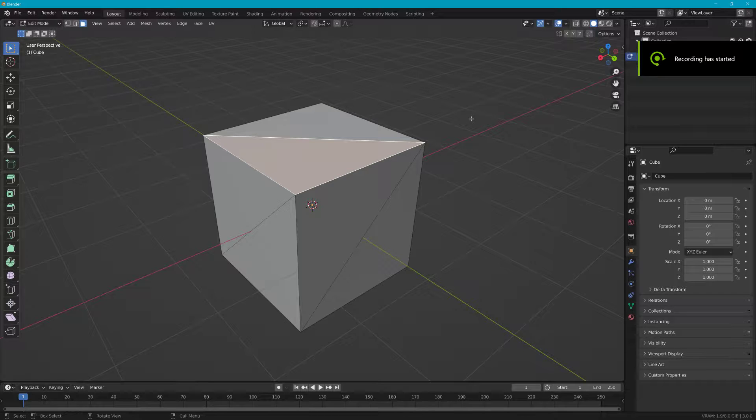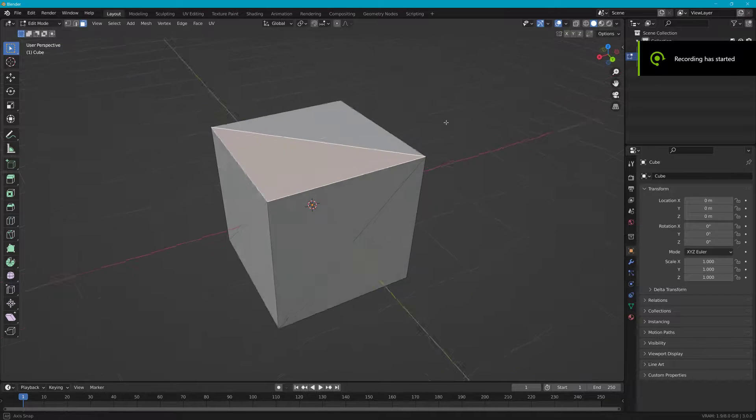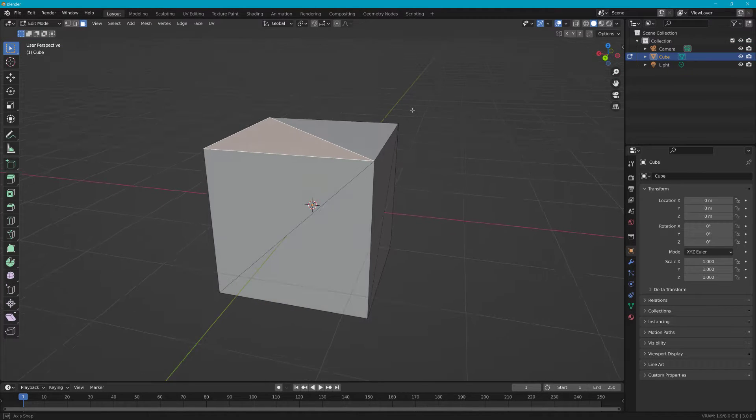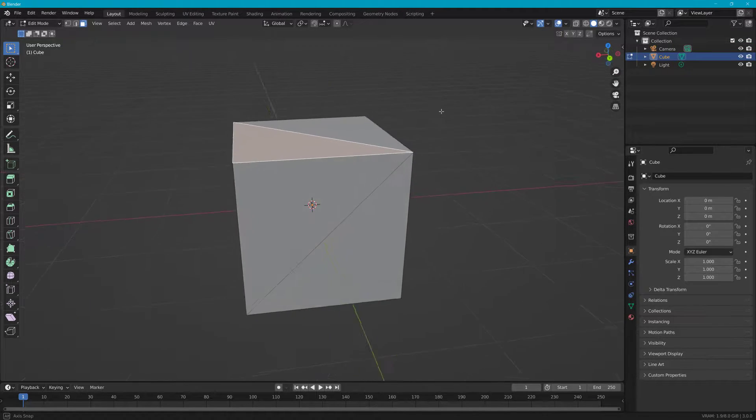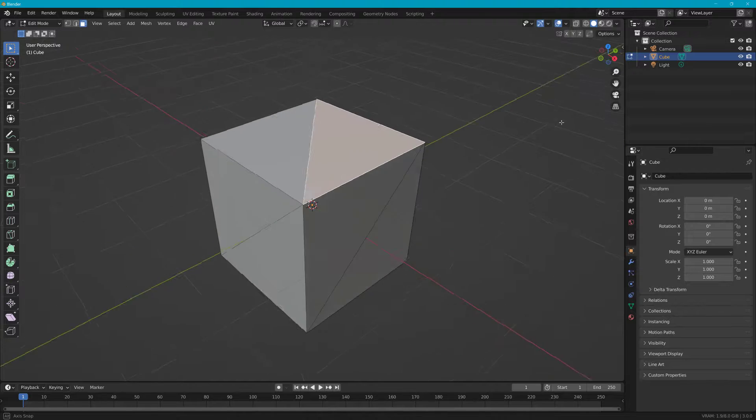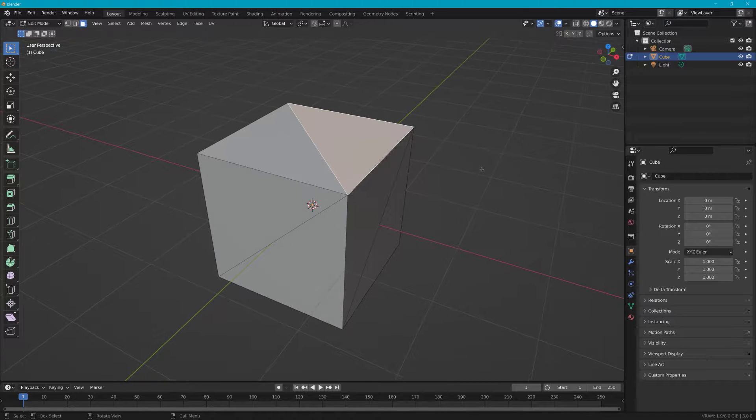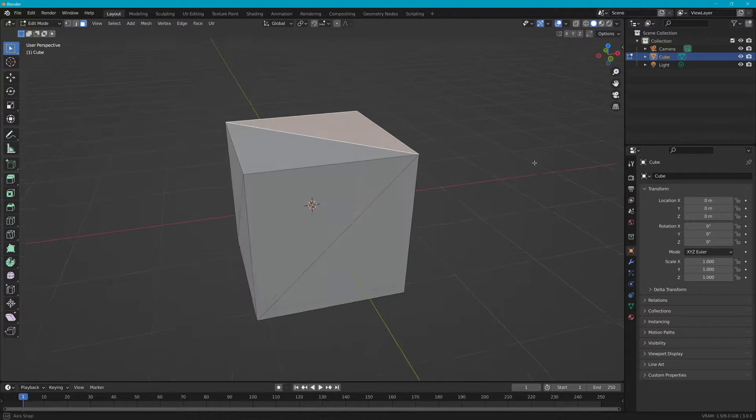All right, so say we want to make this a mod. This is that basic box in Blender that everybody has seen.